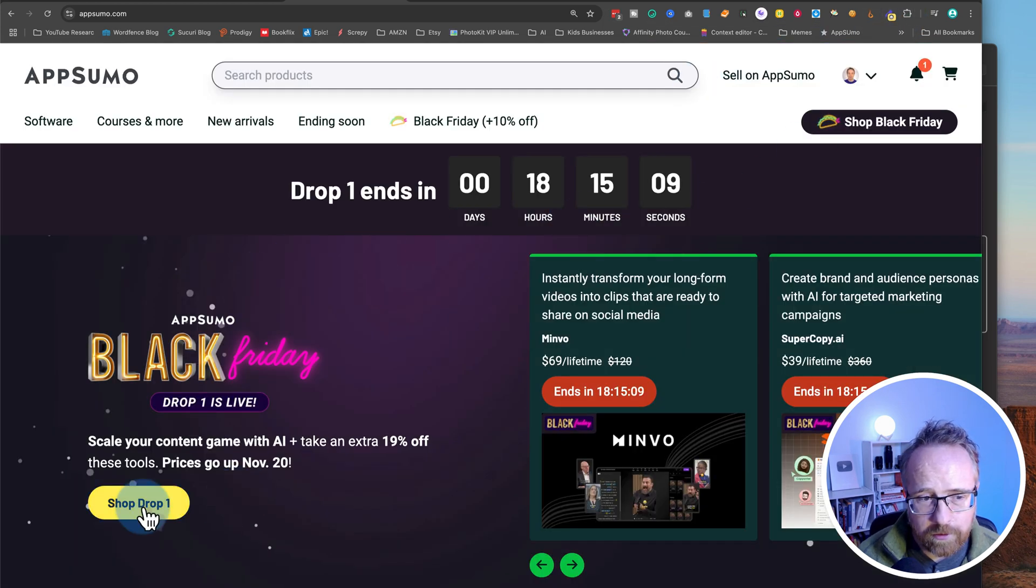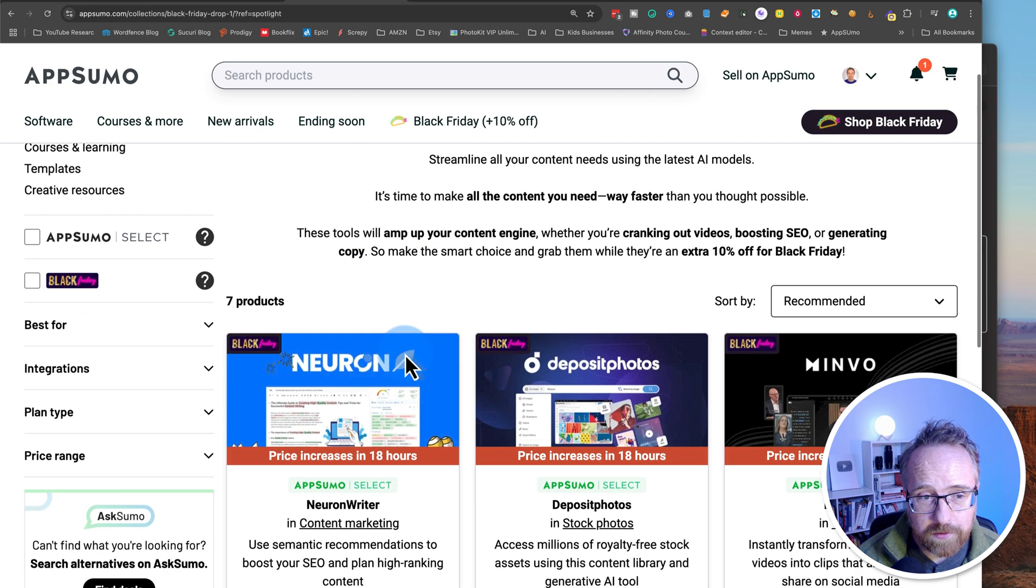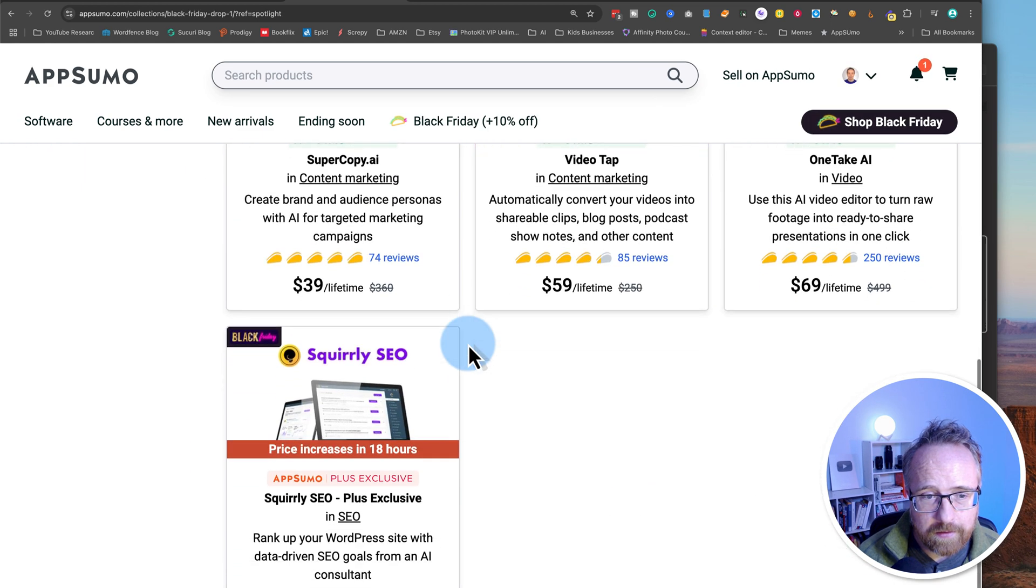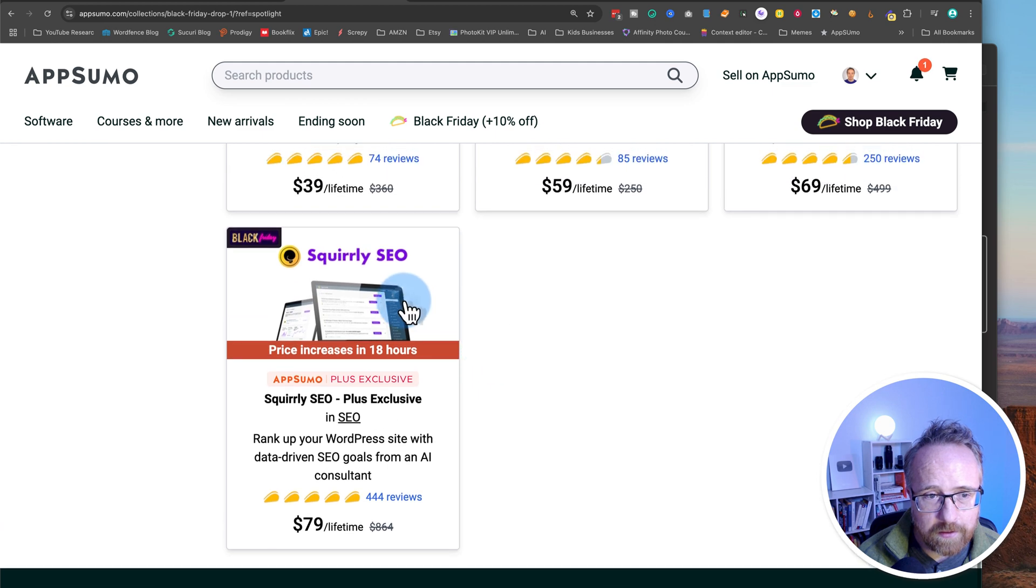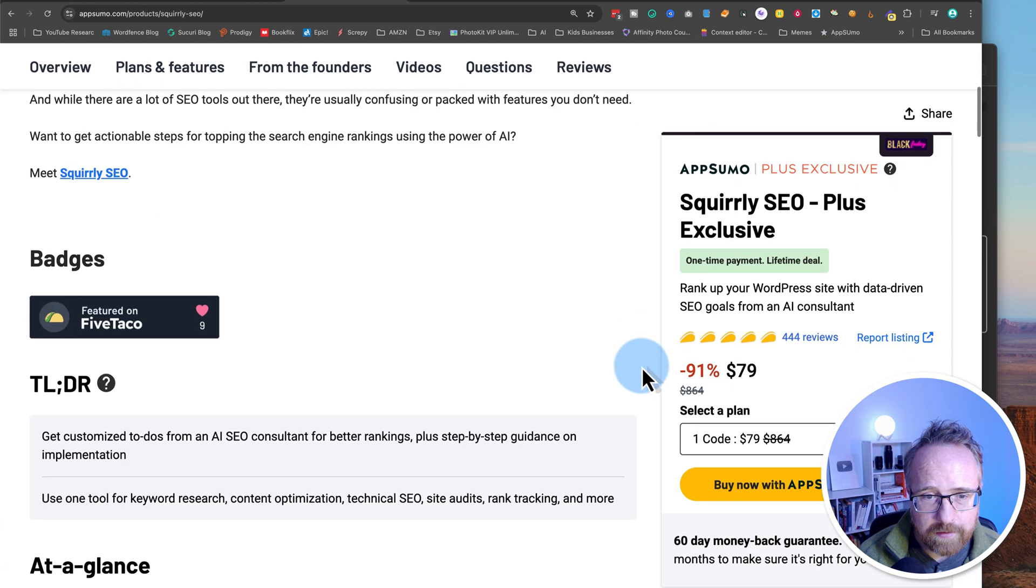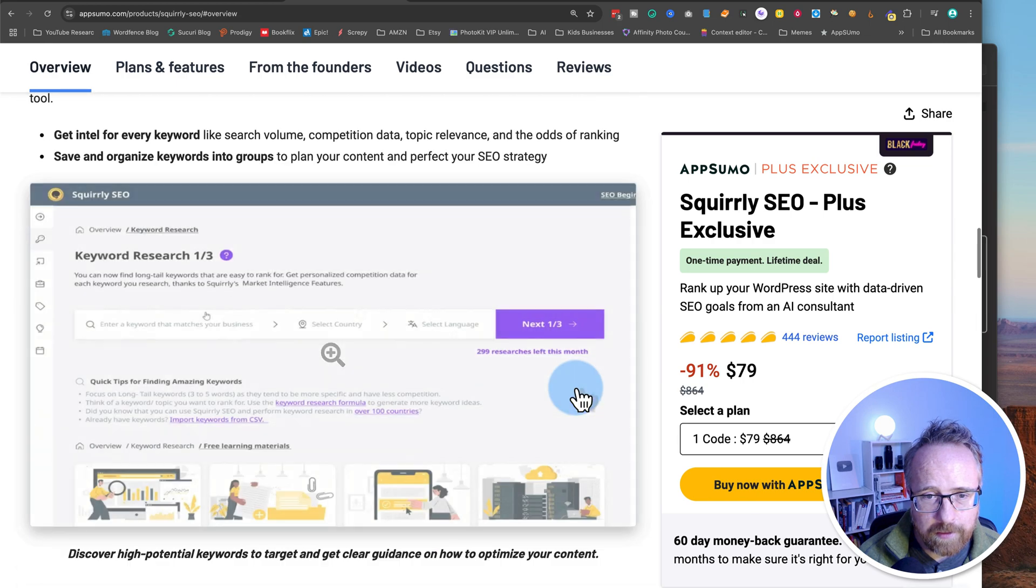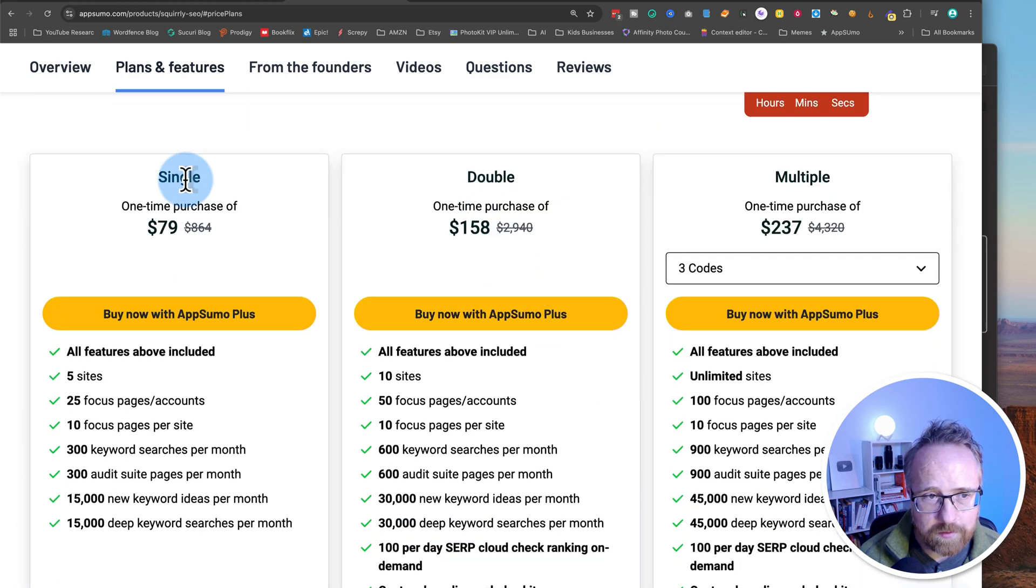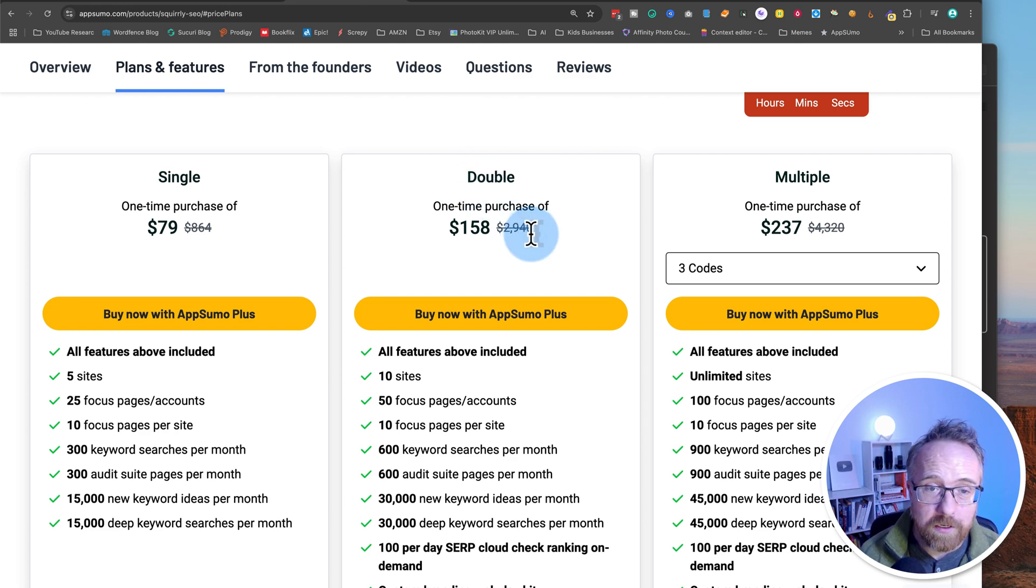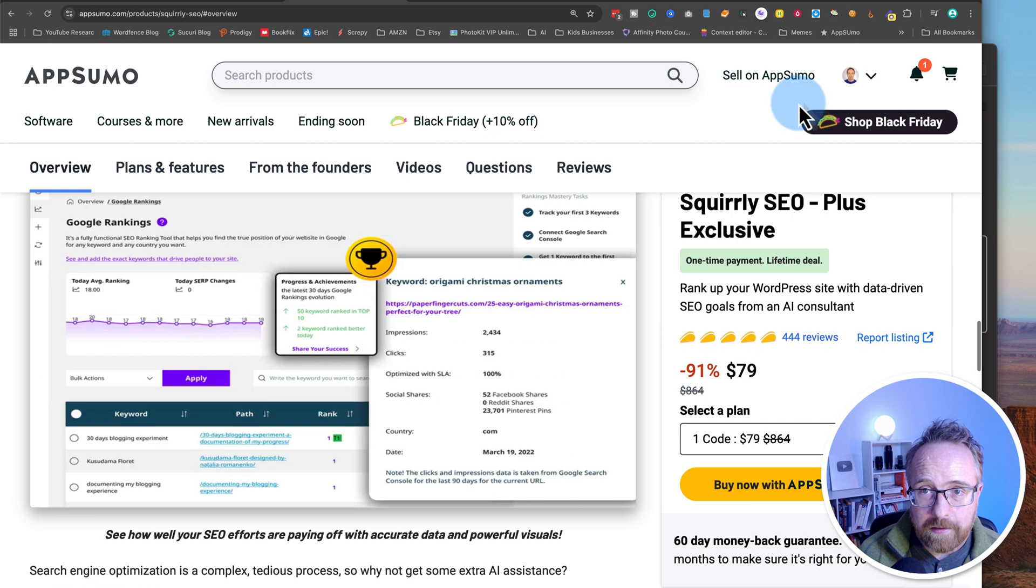Here it says click the icon again to stop recording. Let's click on shop drop one. There's multiple drops for Black Friday deals on AppSumo this year. Let's click on squirrely. Let's see if it'll be able to pick us up as clicking on one of these. Let's do the double. So clicking right there. Everywhere you click, it should be picking up what you're clicking and then give you text-based information on that click inside the demo.